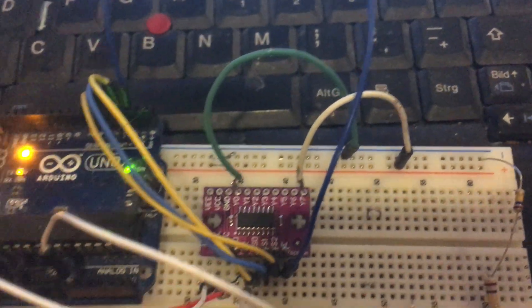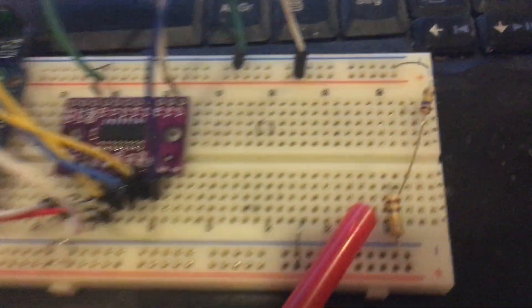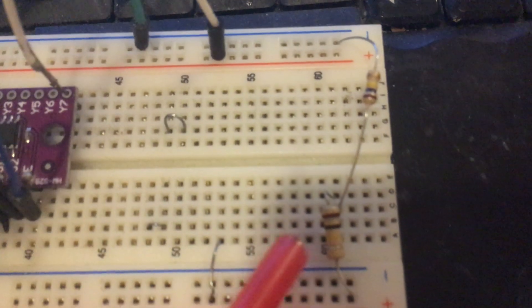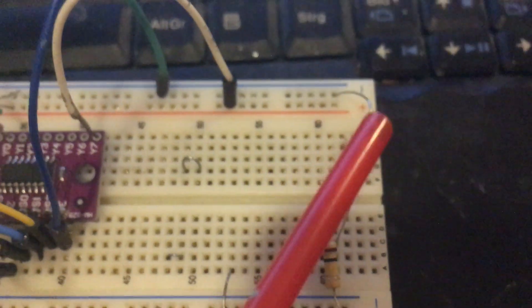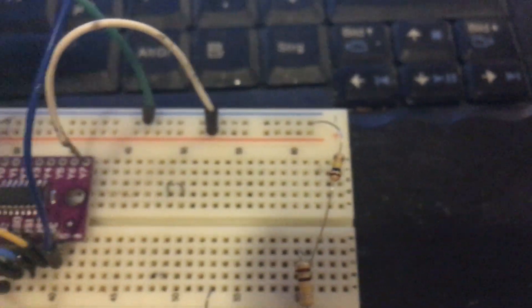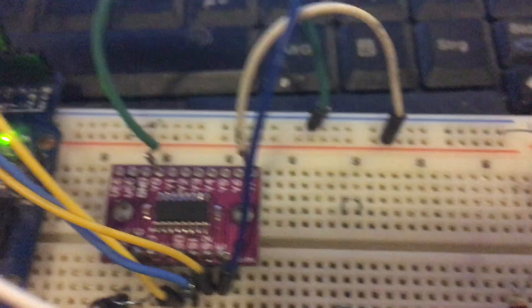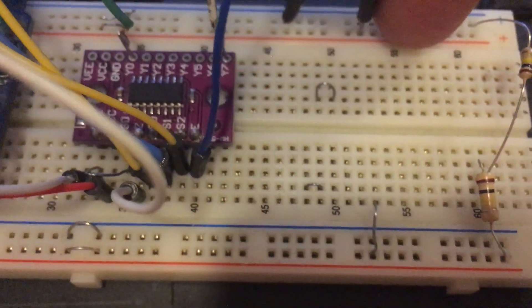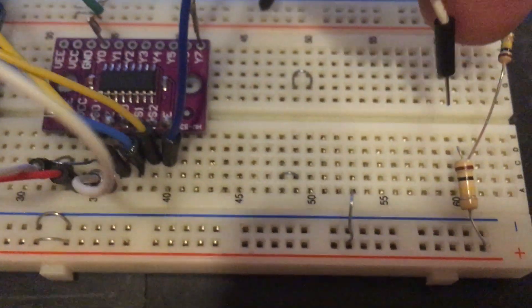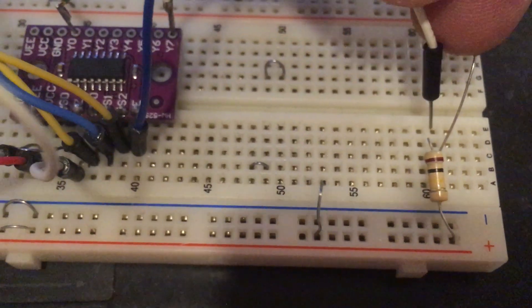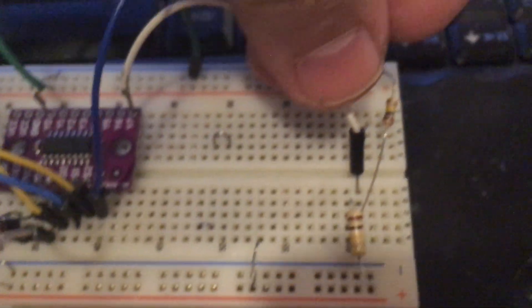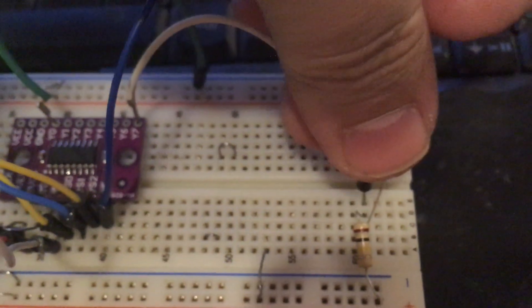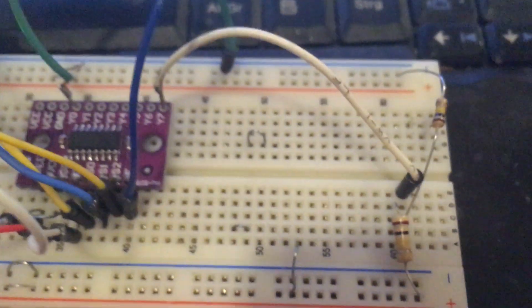...I have one resistor divider here, two 200-kilohm resistors. I will connect the Y7 pin to the divider right there.